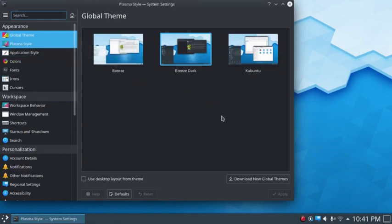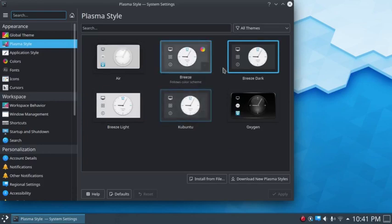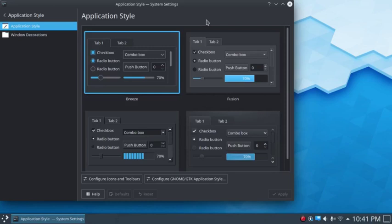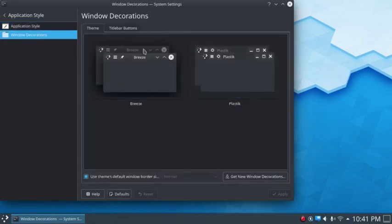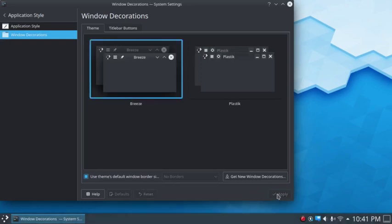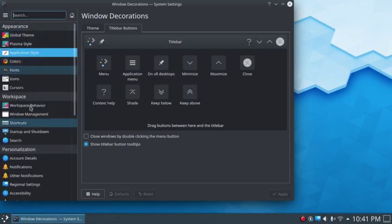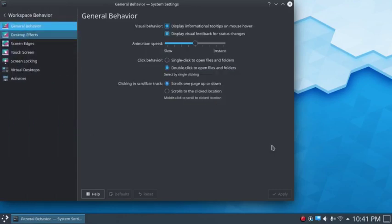Then we're going to go to Plasma Style and change it to Breeze Dark as well. Then we'll go to Application Style — I like that. Colors, I'm not going to change that. Workspace Behavior — that'll be fine.